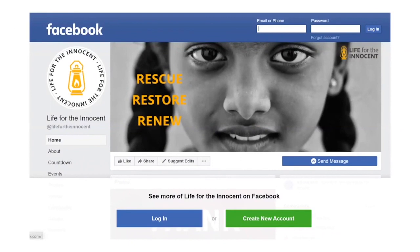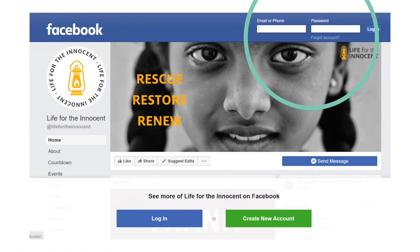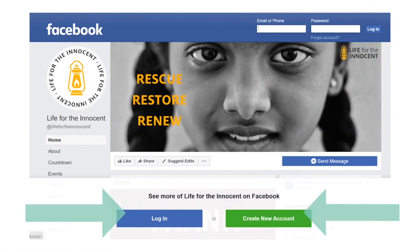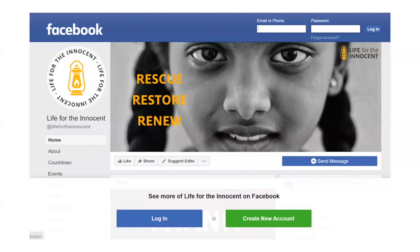When you click on that link, you're going to land on the organization's Facebook page. There's a prompt at the top for you to log in, and there's a prompt down at the bottom to log in or create a new account. You can ignore both of those prompts and just start scrolling down the page.